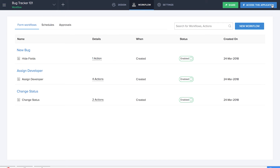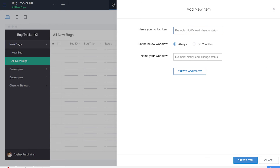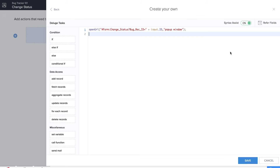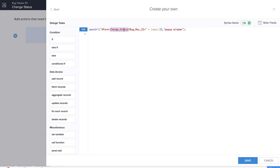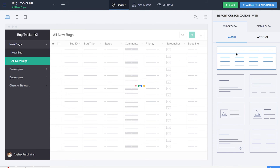We are done with all the major workflows. Now it's time to create functions. We have the change status and assign developer buttons on each record of our all bugs report. We'll be adding a new action for single record and naming our action item as change status. Let's create the workflow, add a new action, and write our own Deluge script — dragging and dropping an open URL Deluge task with the form set to change status, which will appear as a pop-up window each time you click on that item. Let's save this workflow and click on done. That item will reflect here under for single record.